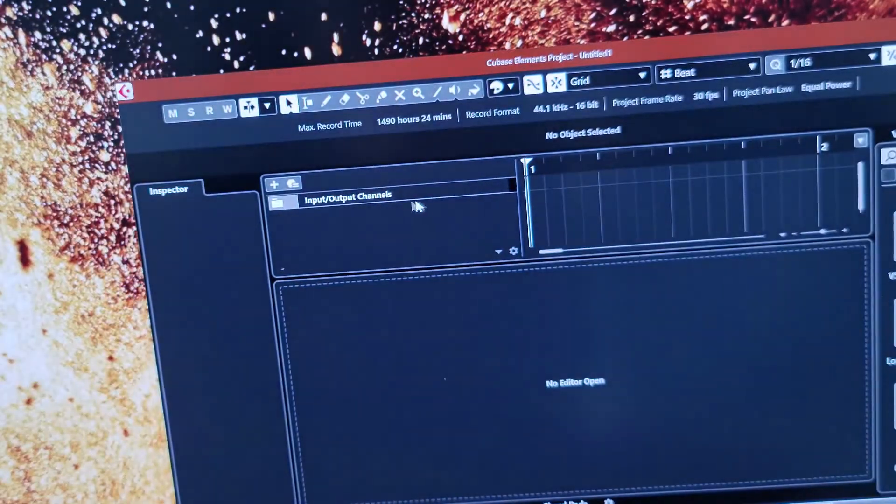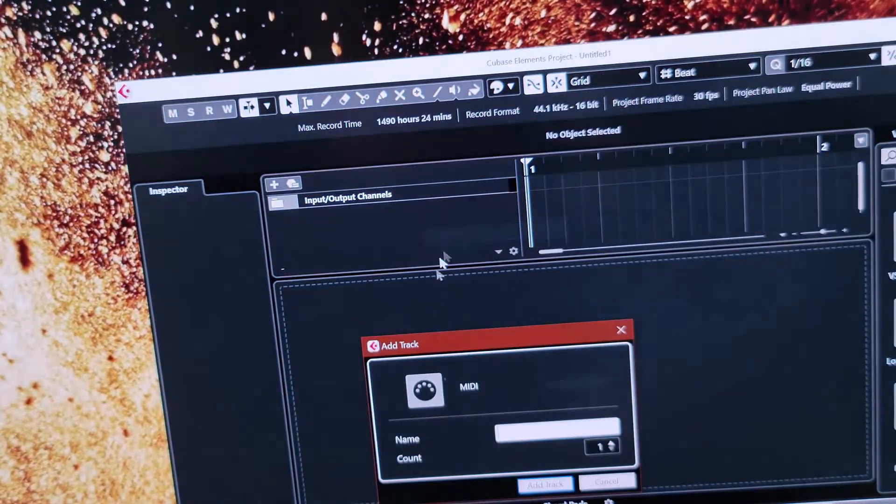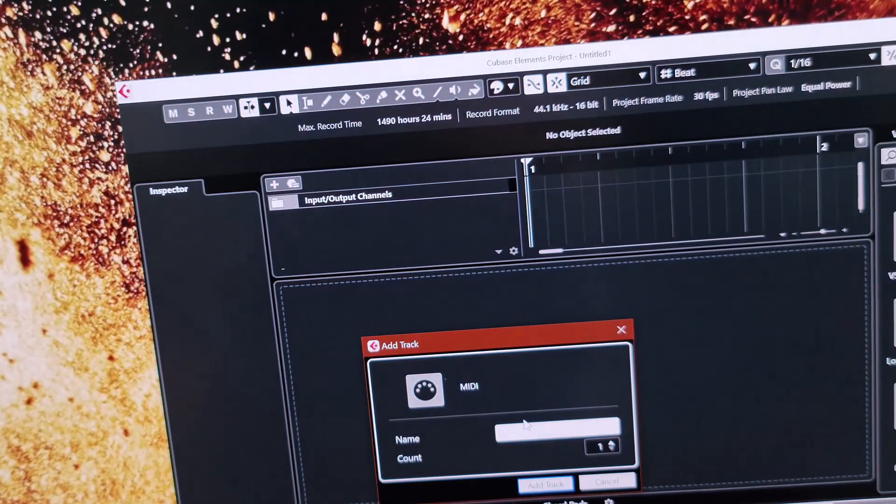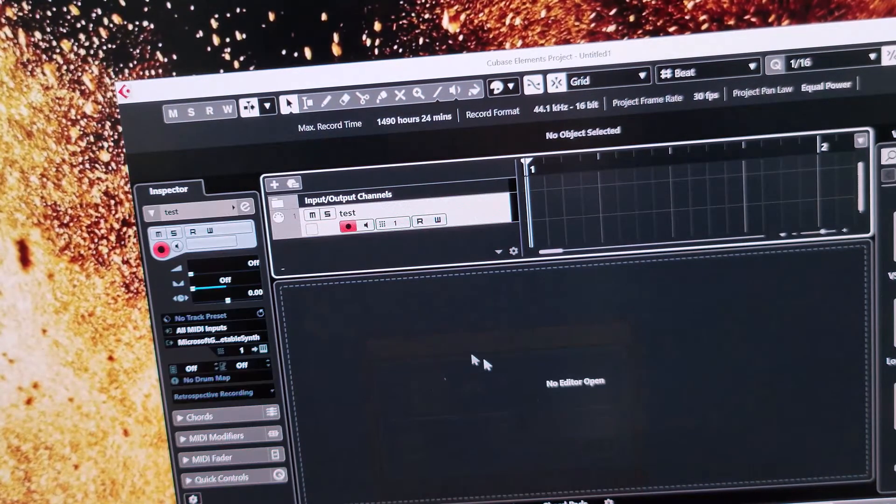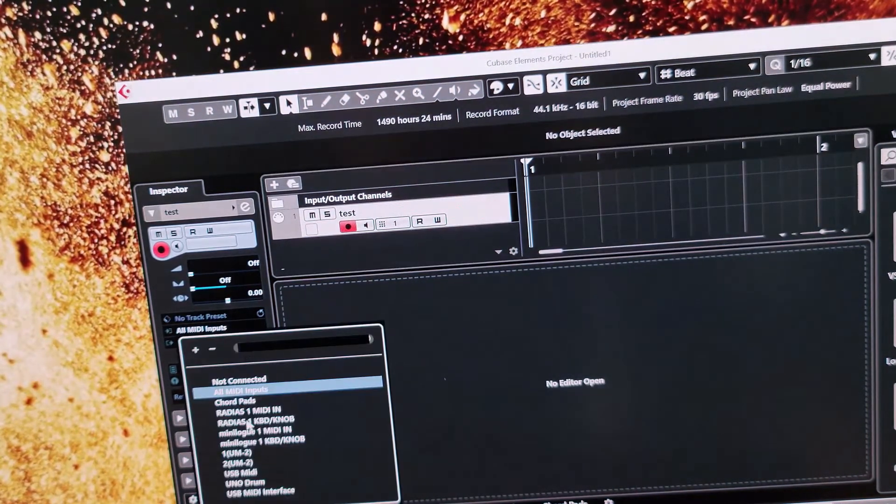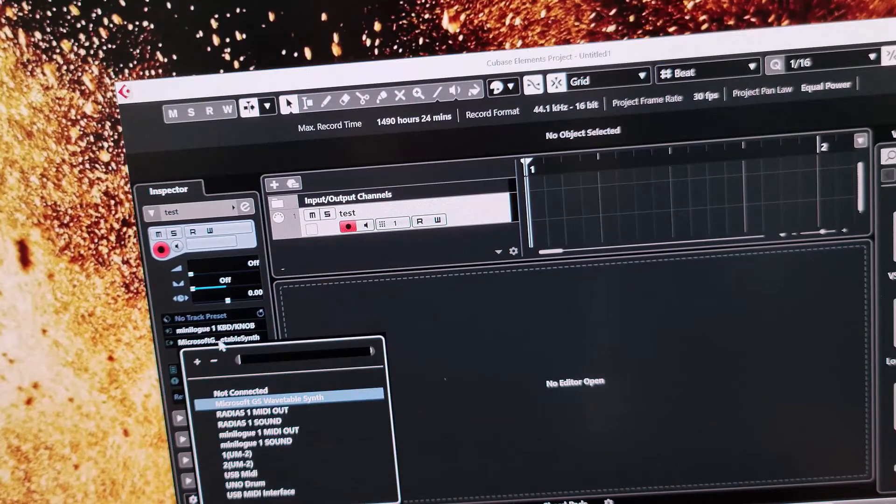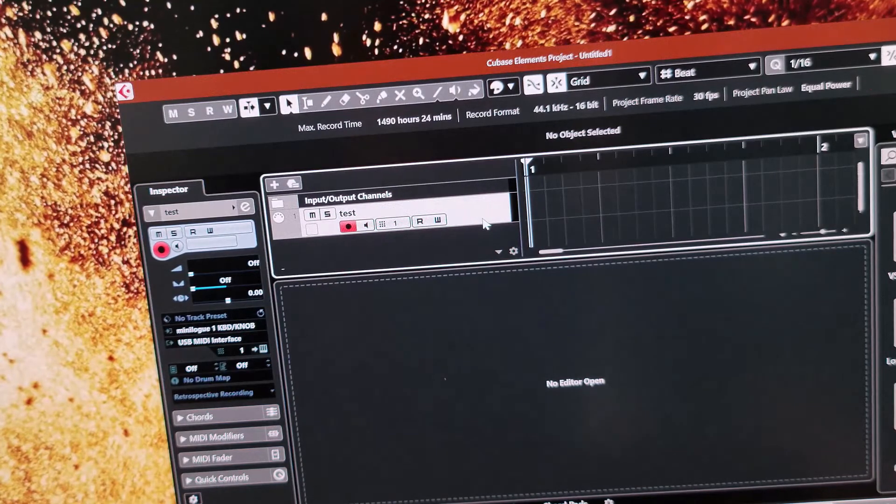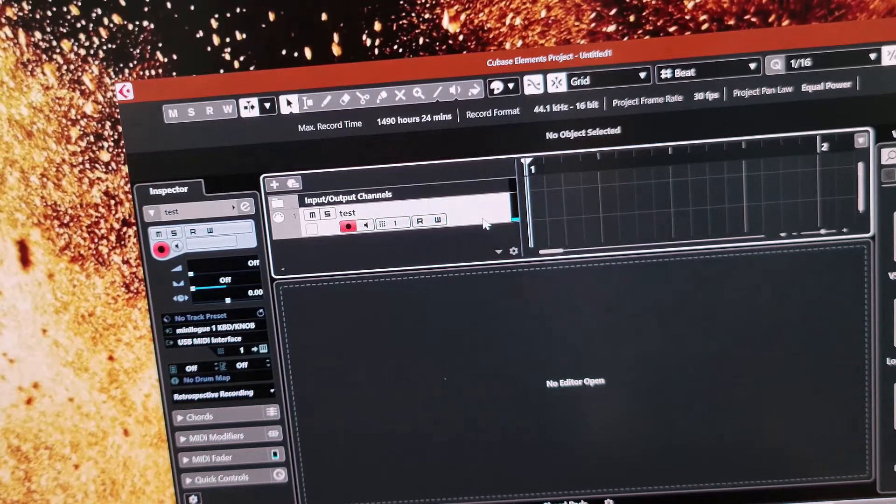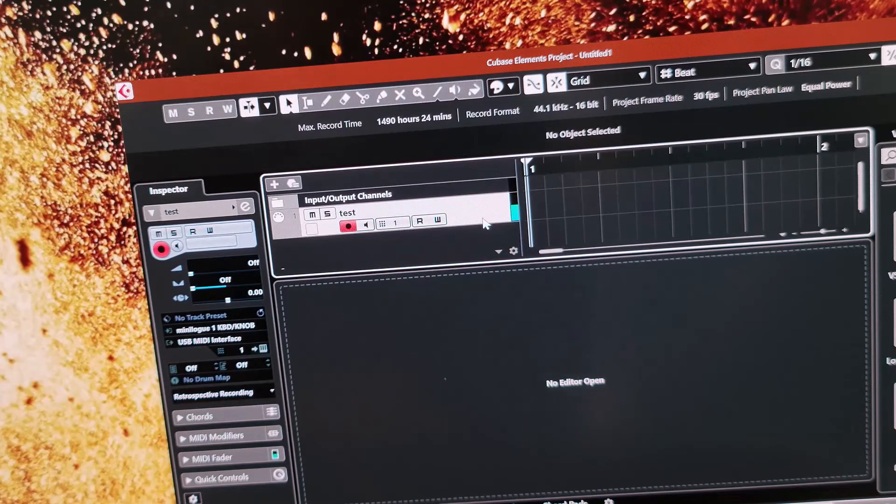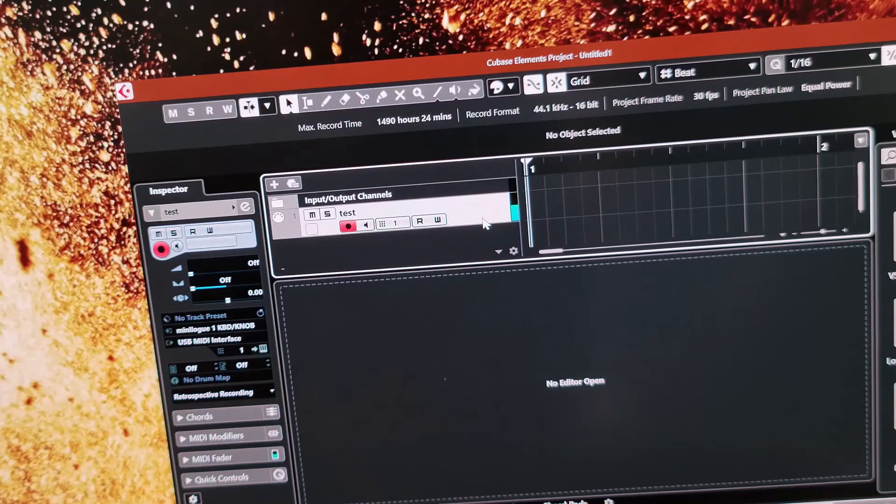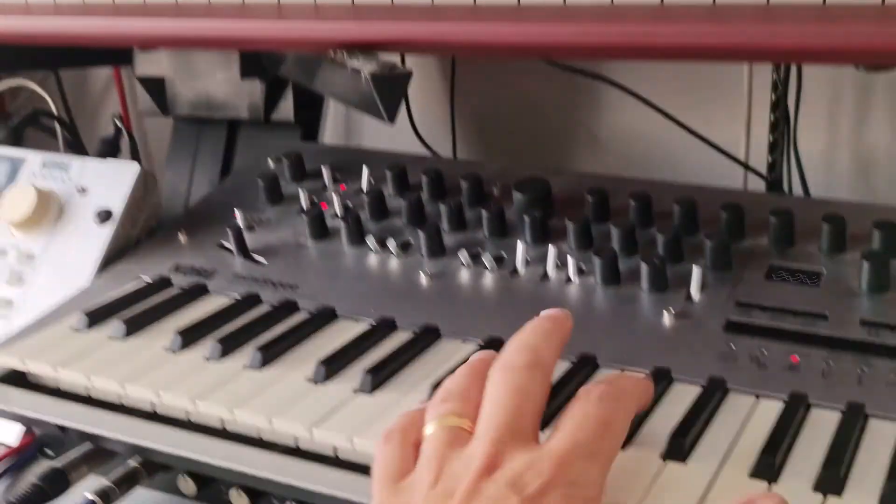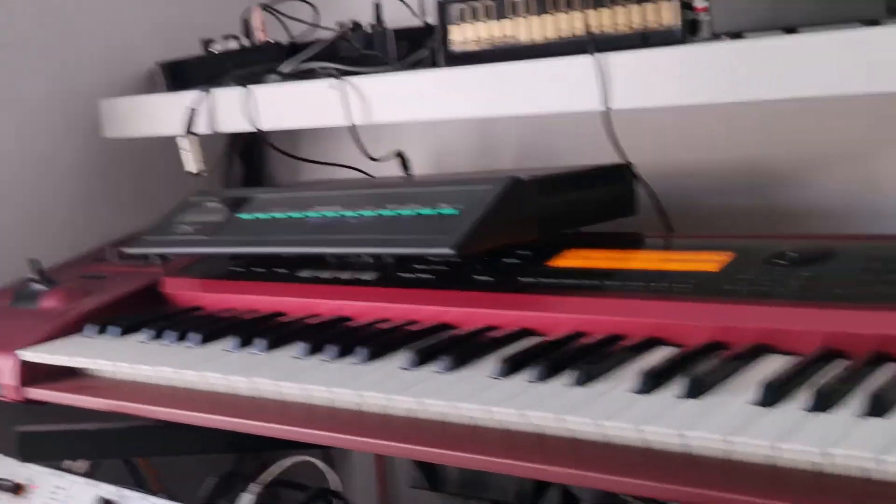So I'm just going to add a MIDI track. I'll put the input as the Minilogue keyboard and the output as the USB interface. There we go. That's the TX7 we can hear now, not the Minilogue. So I'm using the Minilogue as the controller. It's actually the TX7 that's making the sound.